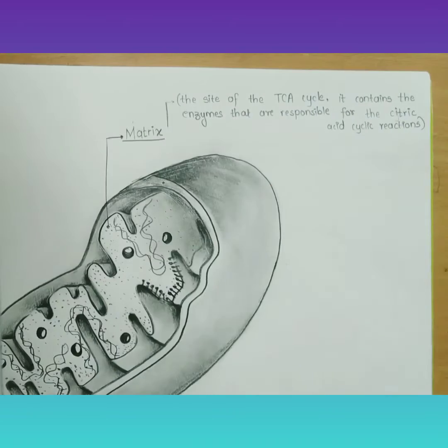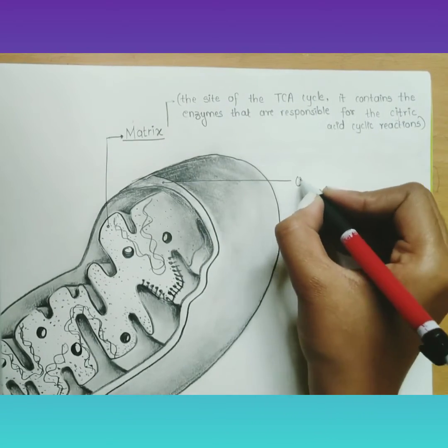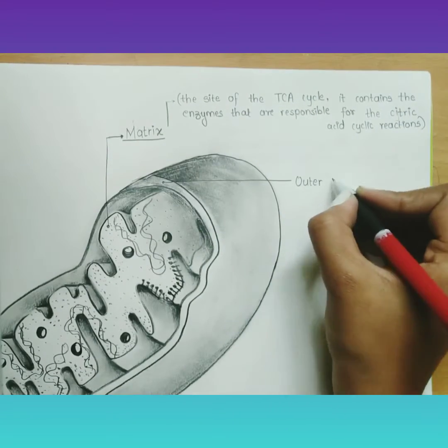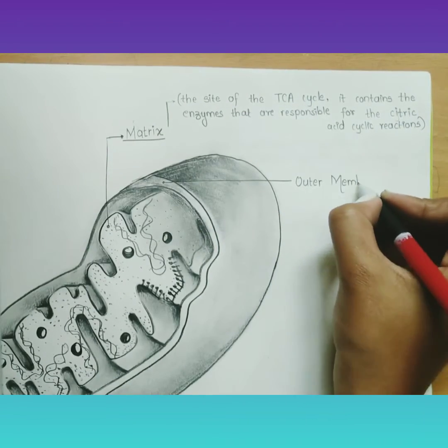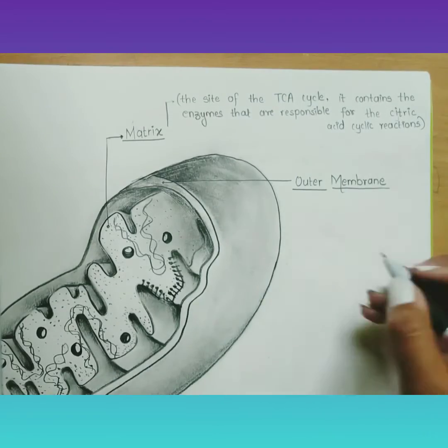Mitochondria synthesize some of their own structural proteins, and new mitochondria develop by division of pre-existing mitochondria.